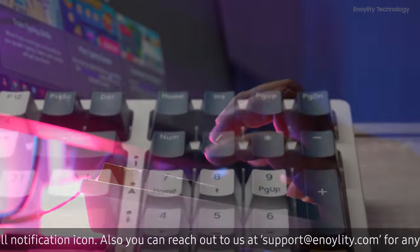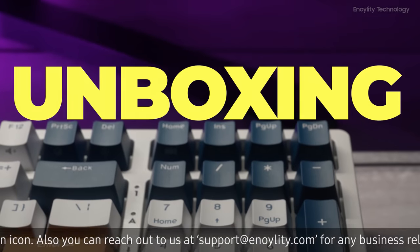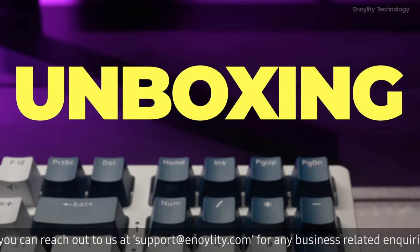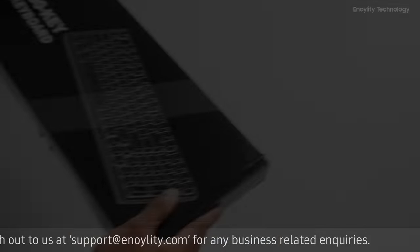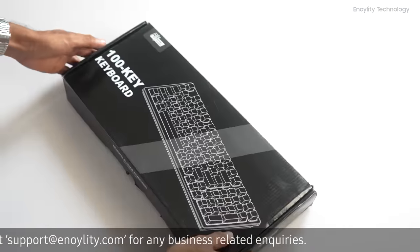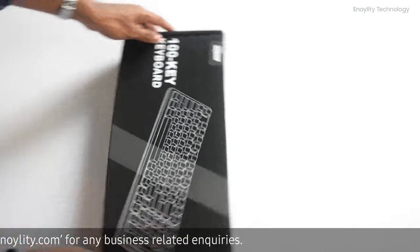But before moving ahead, let's start with the unboxing. This does come in a great black box.